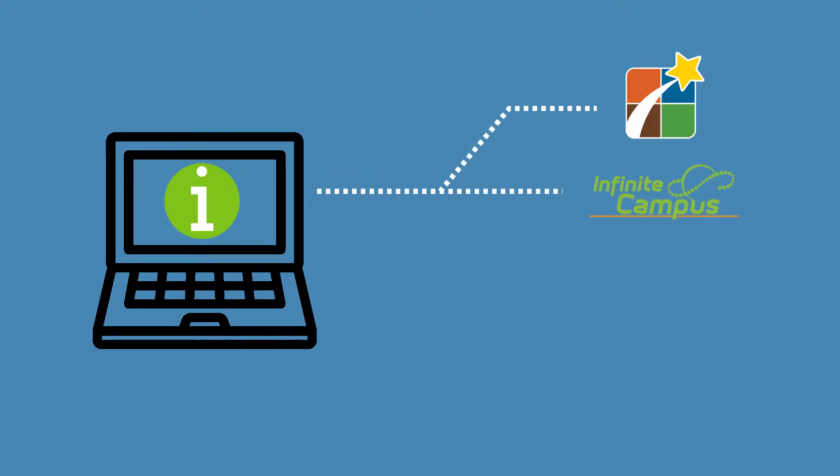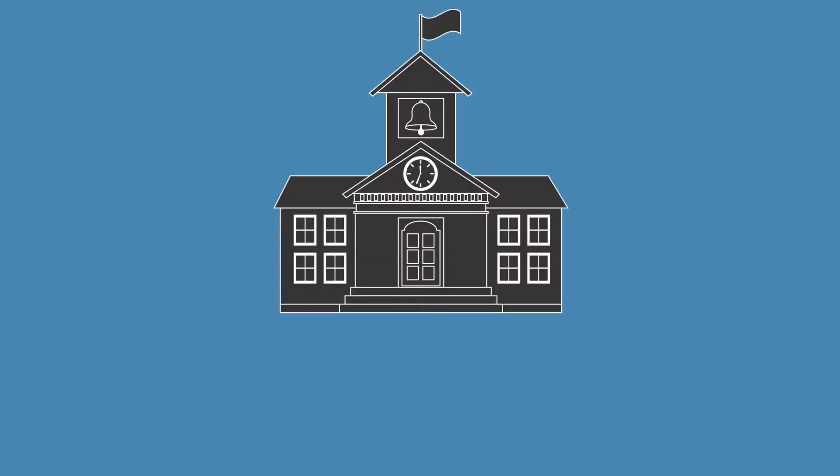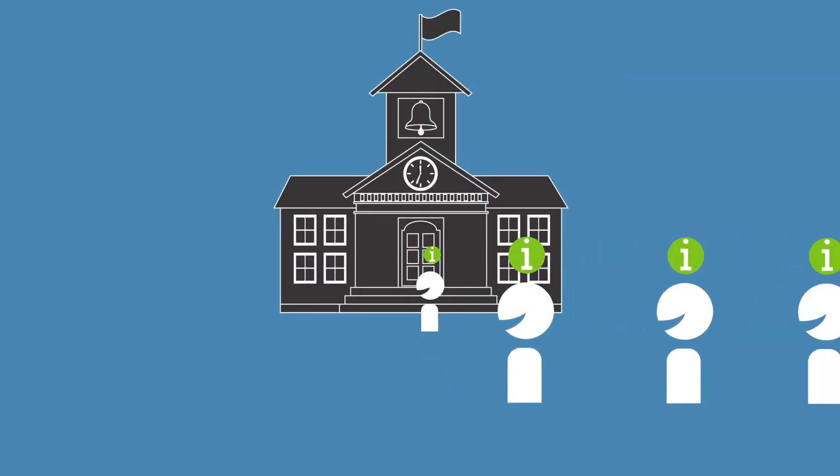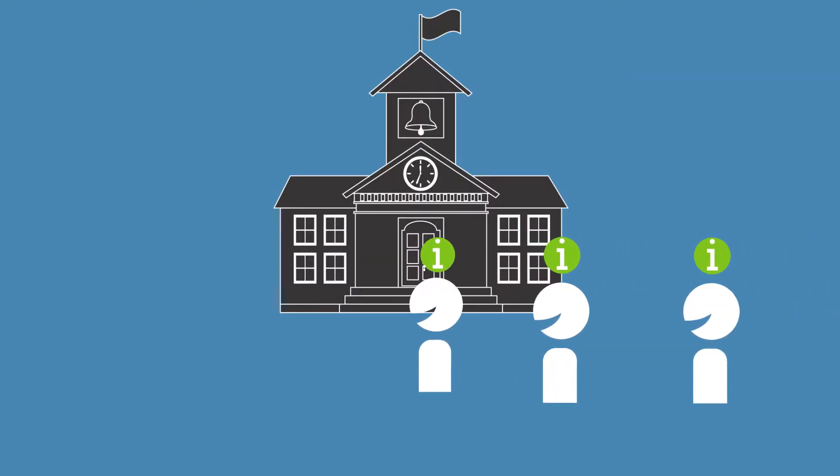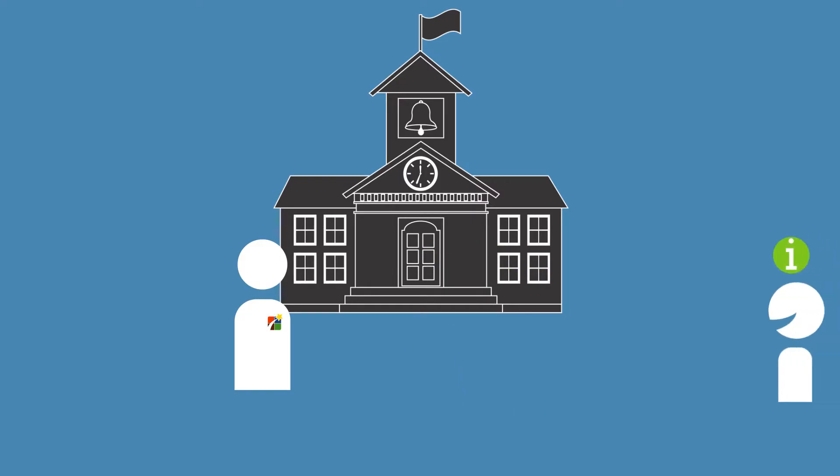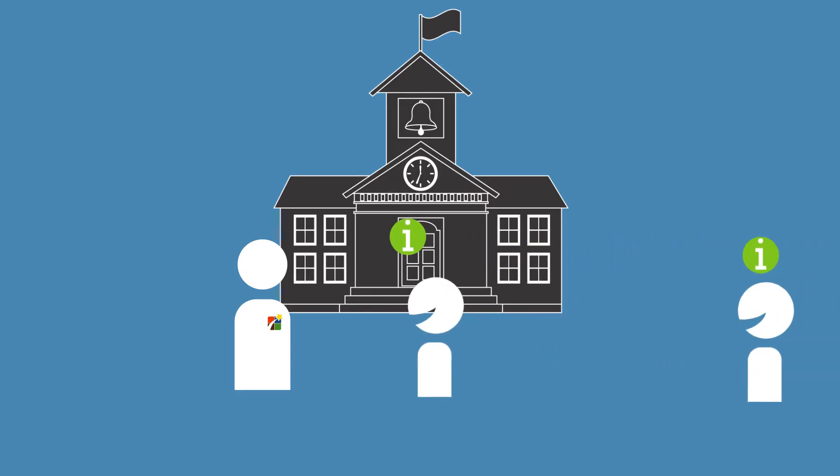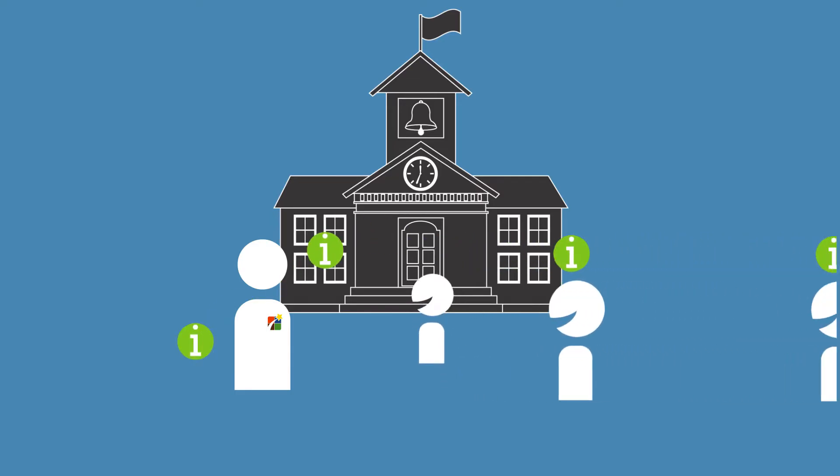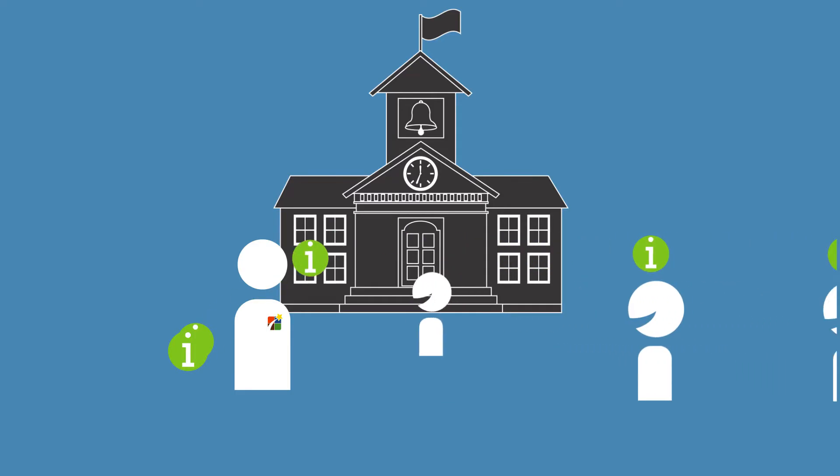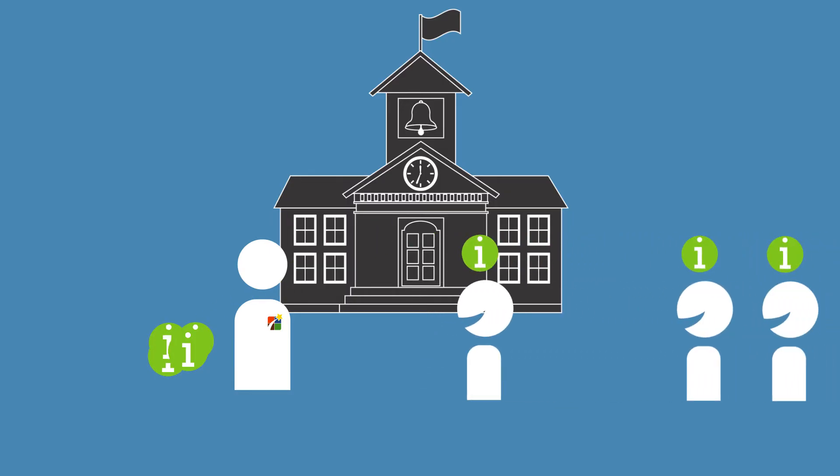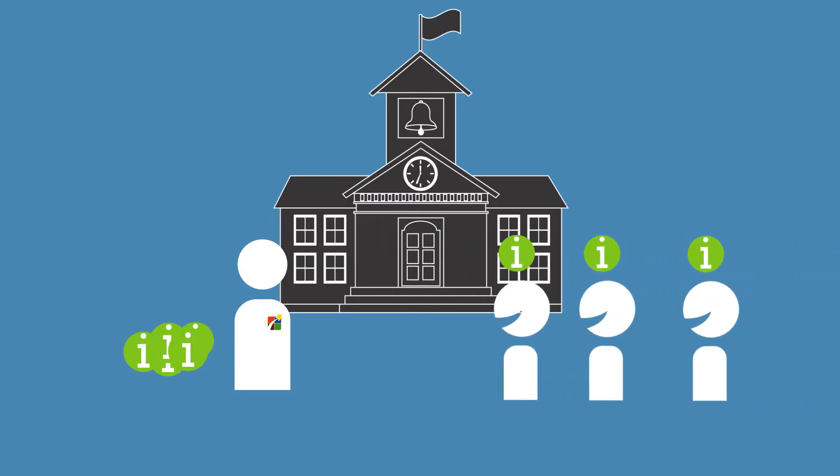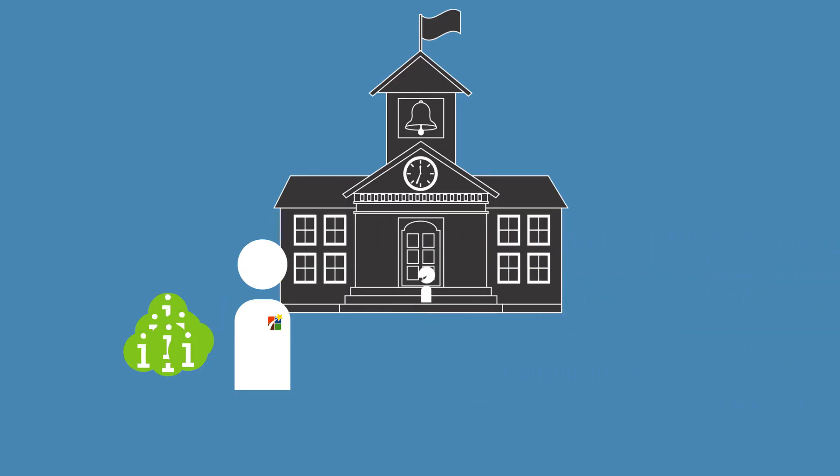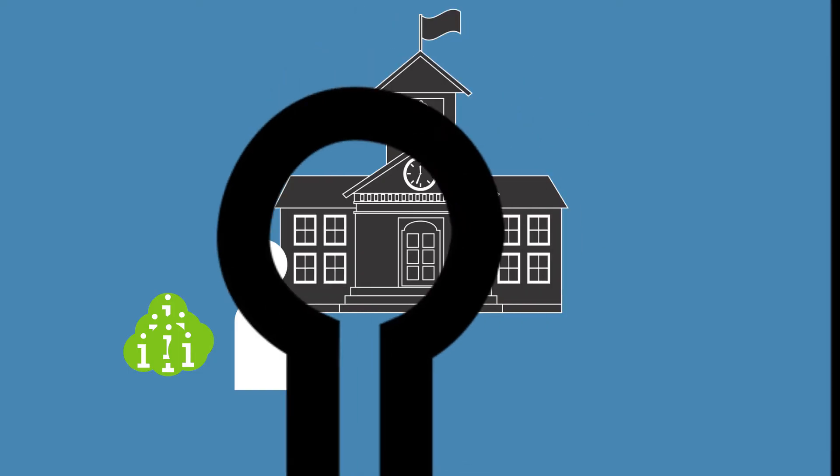As a school district, we have a special duty to protect the information and private records of our students. As an employee of Park Hill, you may have privileged access to private student data such as demographic information, school behavior and discipline records, grades, health information, family information, and much more. You must make efforts to keep it protected.